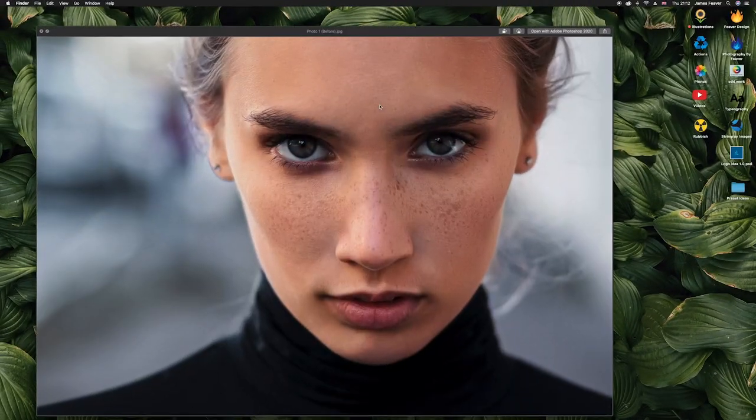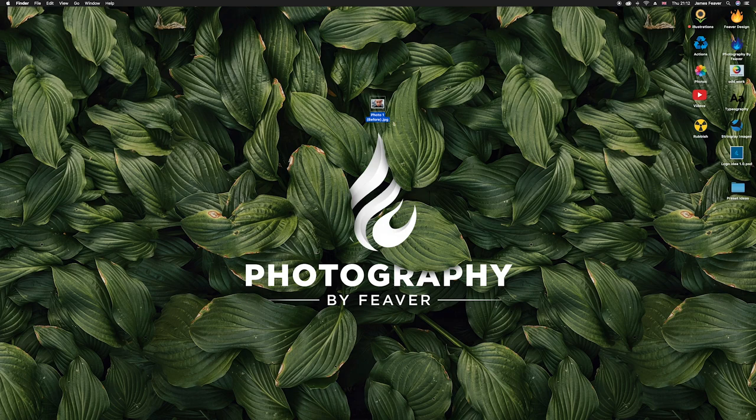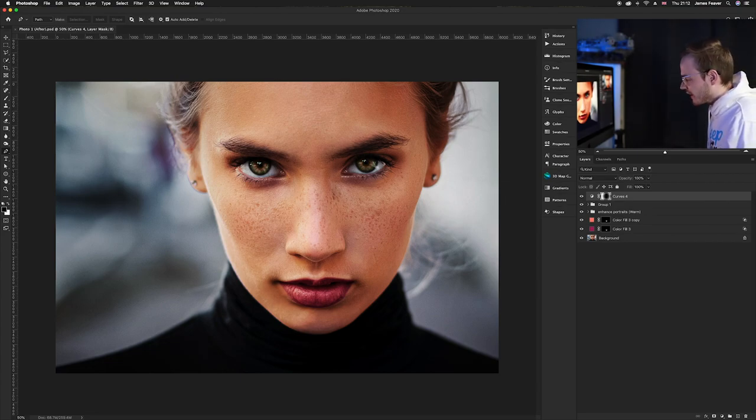The first thing we want to do is choose an image. If you want to use the same photo, go to the link in the description to download it. The photo we're editing today is a lovely photo from Unsplash called photo one. Let's open Photoshop — as you can see, I've already got a few effects applied.